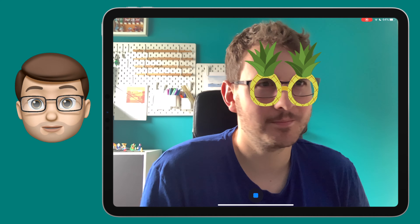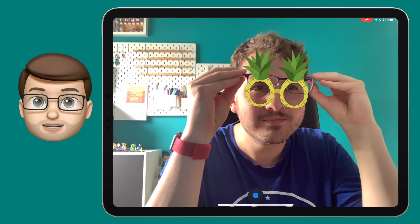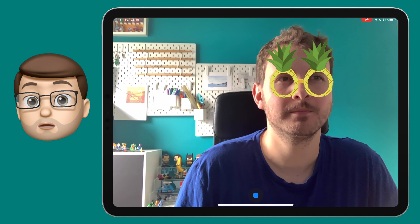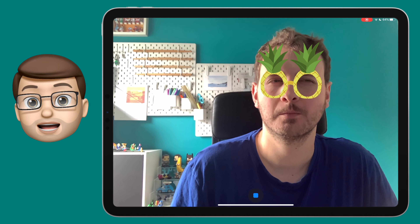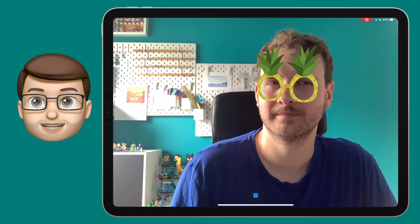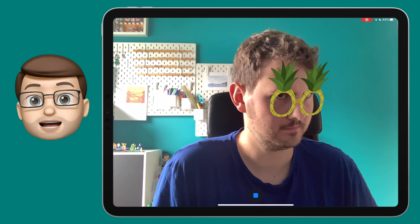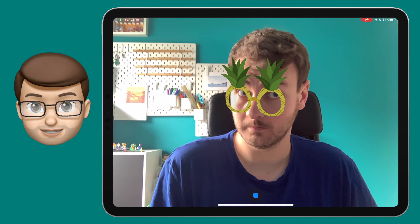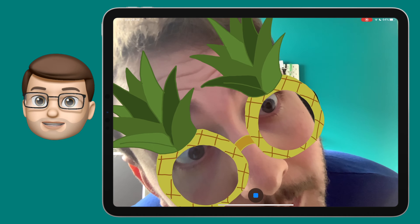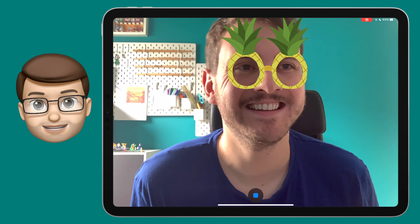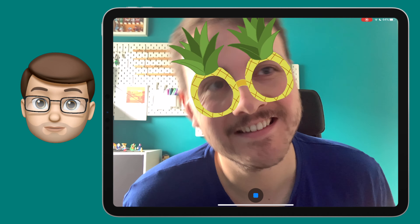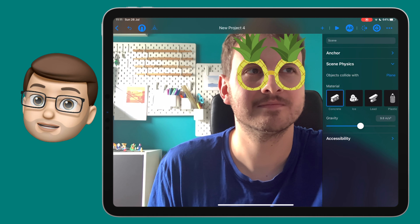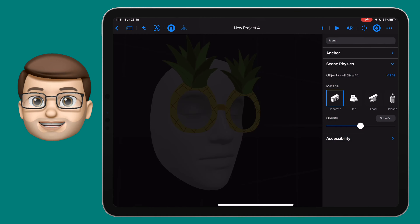This is a bit of fun making novelty summer sunglasses, but imagine using it in the classroom by recreating your favourite book characters — such as Harry Potter with his glasses and the lightning bolt scar. Or perhaps you could have a role-playing exercise where you dress up as different characters using augmented reality. There really are so many possibilities for using the face anchor in Reality Composer.